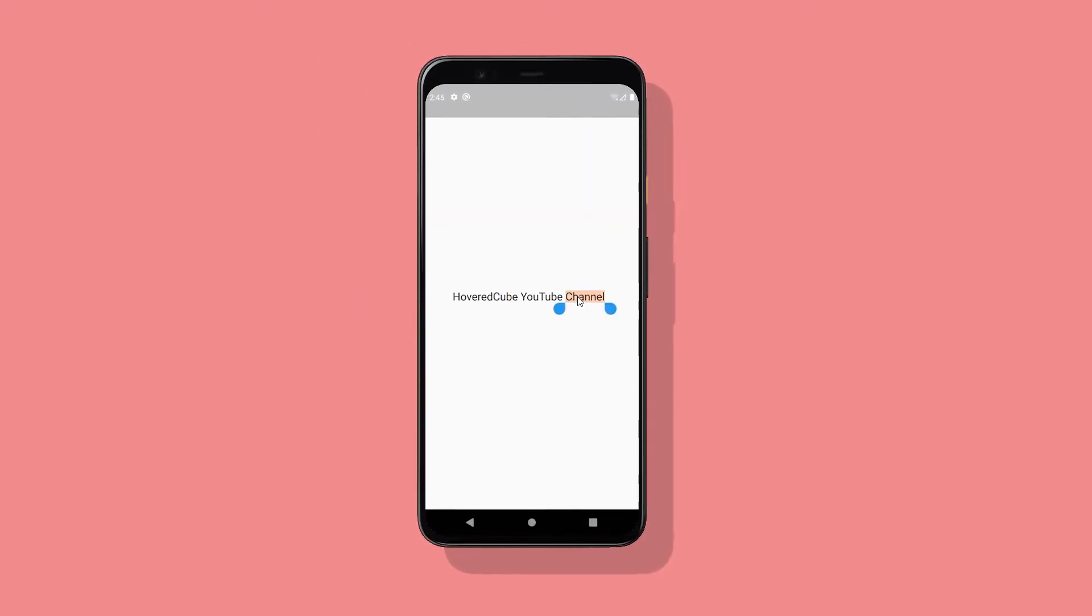In this short video we are going to learn how to make a text selectable in Flutter and also how to customize it. Let's go!